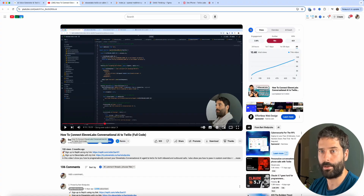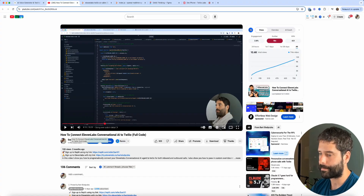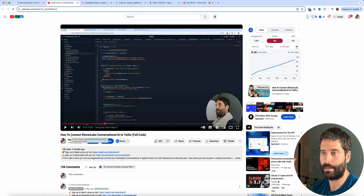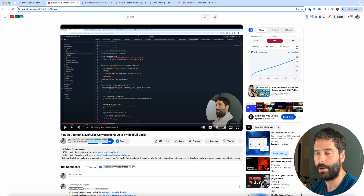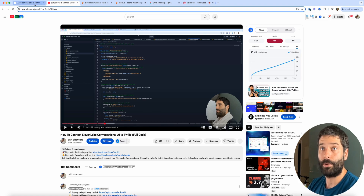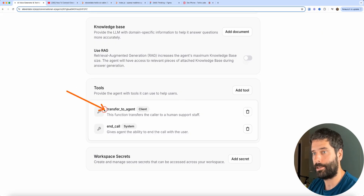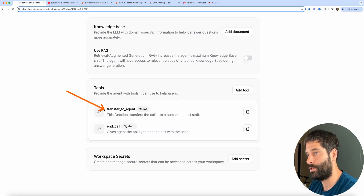So if you are a business owner and you want this built out for your team, please reach out — my details will be in the description of this video. The most requested feature was transfer to a human agent.